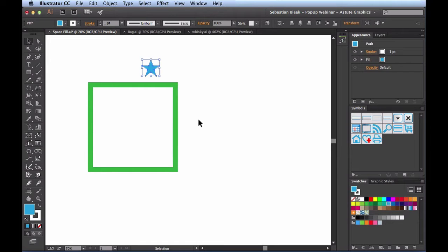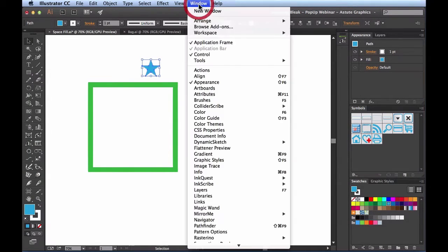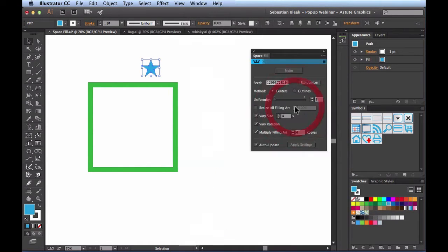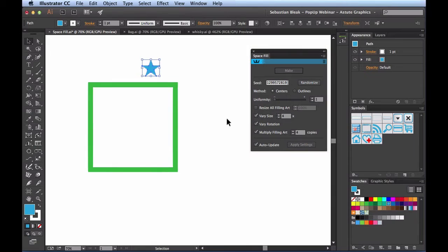All these things can be controlled by the Space Fill panel. You can find this panel by coming over to the Window menu, scrolling down until you find ColliderScribe, and then clicking where it says Space Fill Panel. It looks just like your normal panels that you're used to working with in Adobe Illustrator.